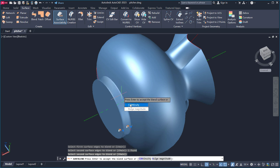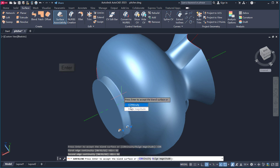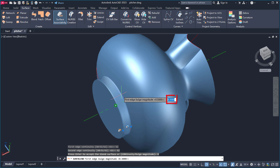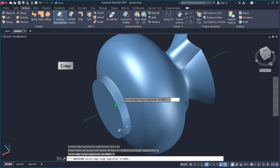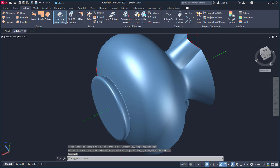Now I'll use the Continuity grip to adjust the continuity and the bulge magnitude of the surface. This will adjust how the two surfaces blend together. For Continuity, I'll select G1 for the first edge and G2 for the second edge and press Enter. Next I'll select the bulge magnitude and type 3 for the first edge and 1 for the second edge, then press Enter. This will give the base a nice taper.